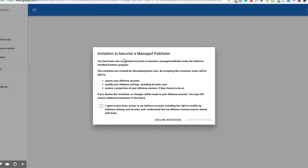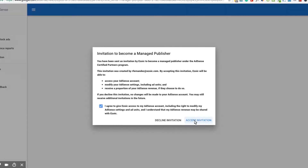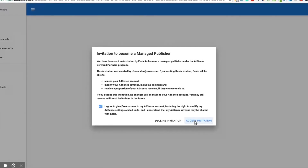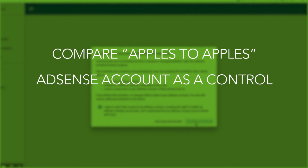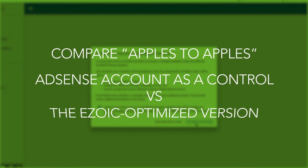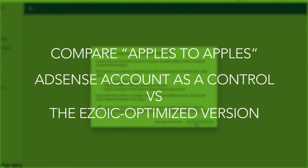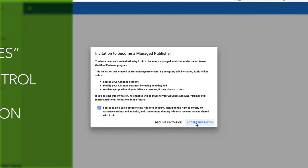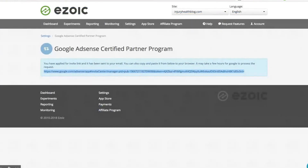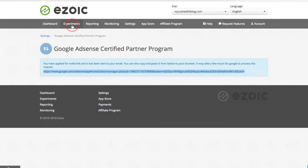Linking your AdSense will allow Ezoic to use historical AdSense data to perform even faster testing and revenue optimization. It will also allow Ezoic to help you compare apples to apples using your existing AdSense account as a control versus the Ezoic-optimized version of your website. This can be monitored in the Experiments tab at the top of your Ezoic dashboard.